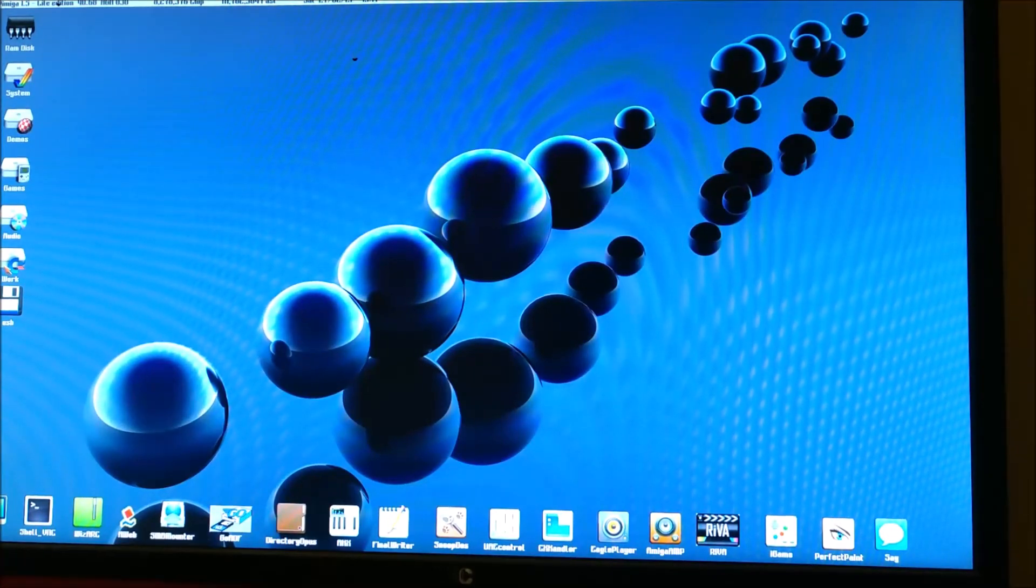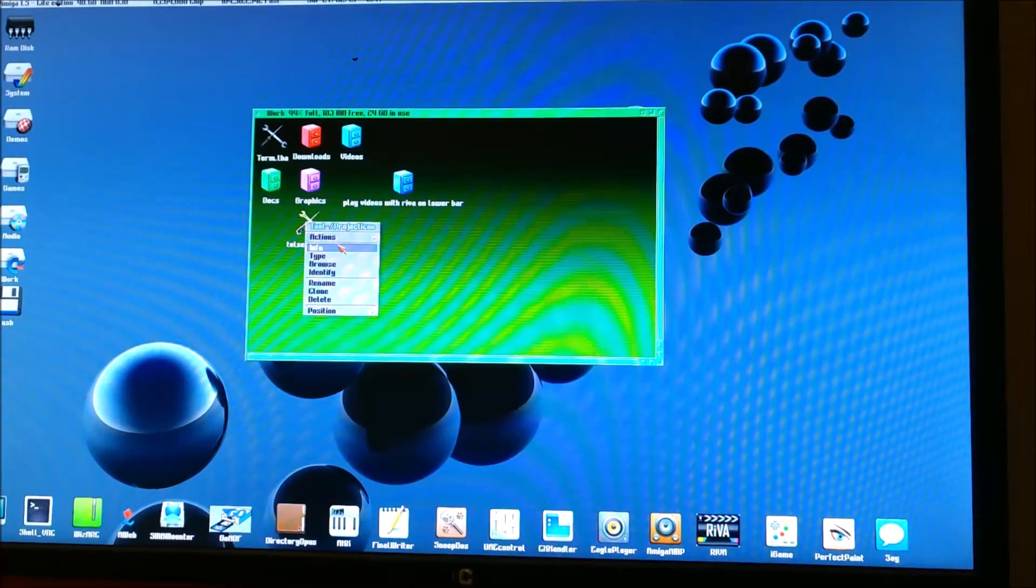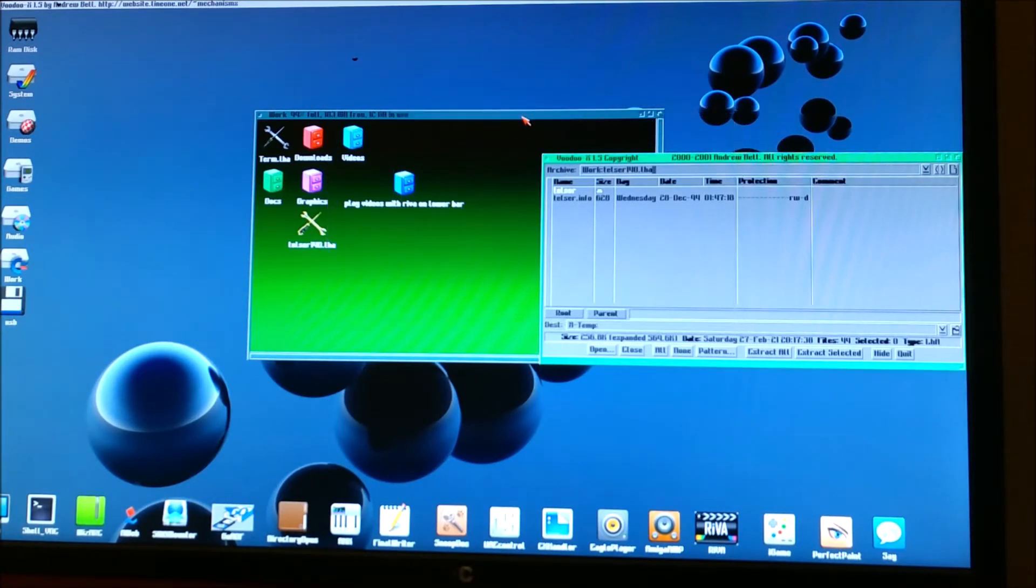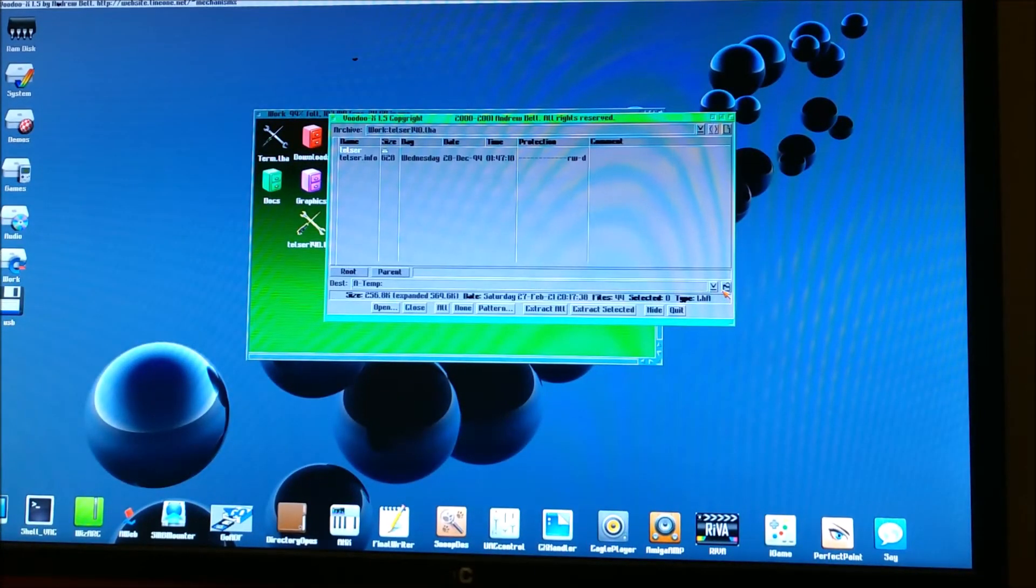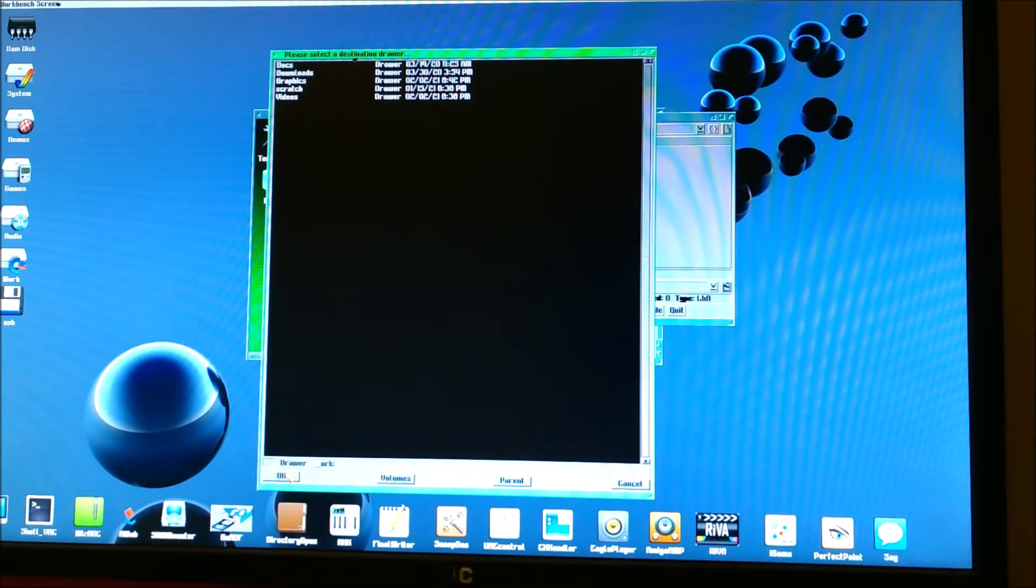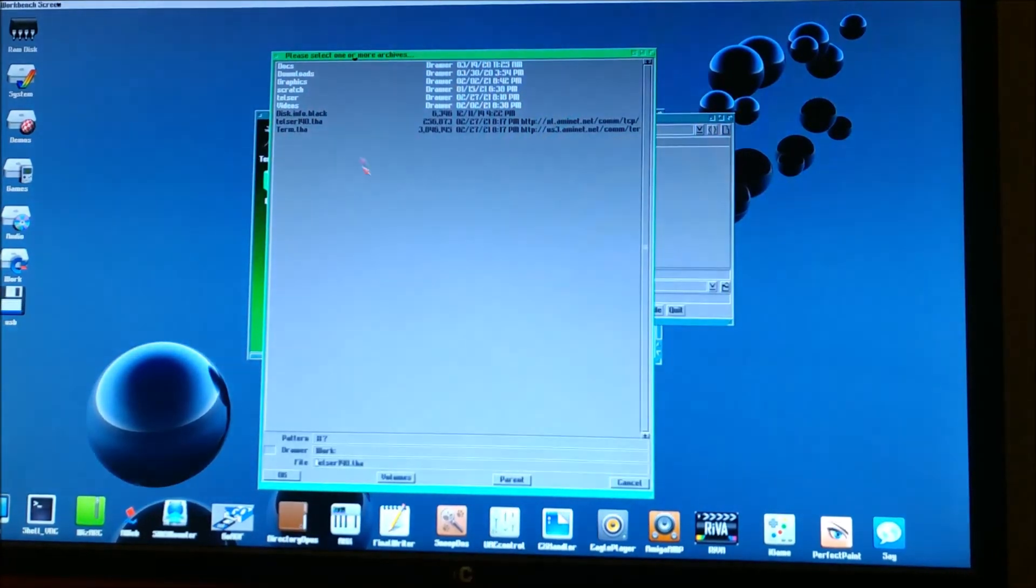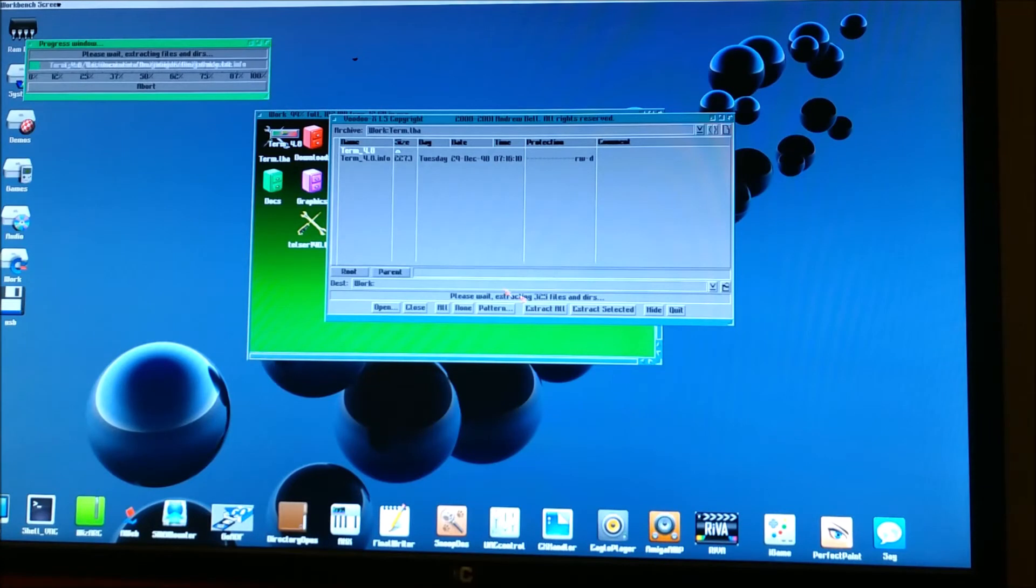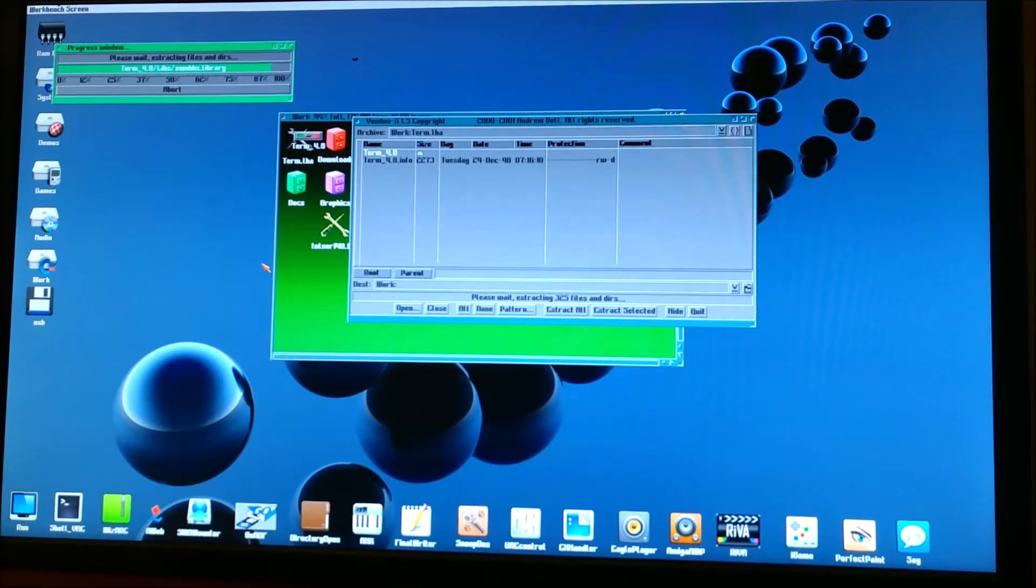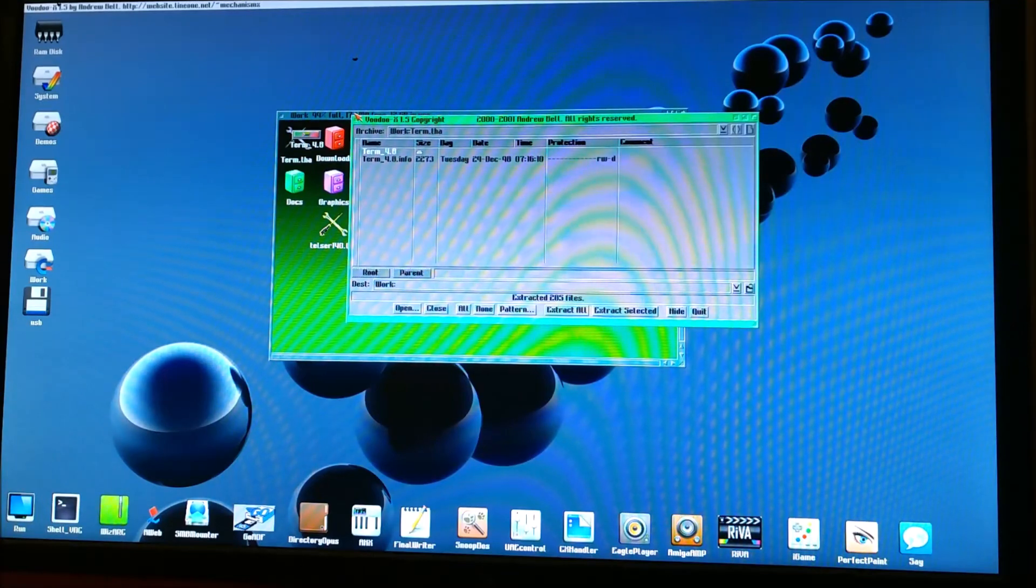Exit. So let's go expand them. Unpack, whatever you want to call that. So we'll do Telser first. We're going to unpack that to our work directory. Move this over. As you can tell, it's pretty high resolution on the monitor. We're going to change this to work. Extract all. This takes a second or so. Now we're going to go ahead and open term and do the same thing. It's already going to go to work because we already selected it. Extract all. That takes a few more seconds. It's a little larger. There we go. You can go ahead and close all this out.